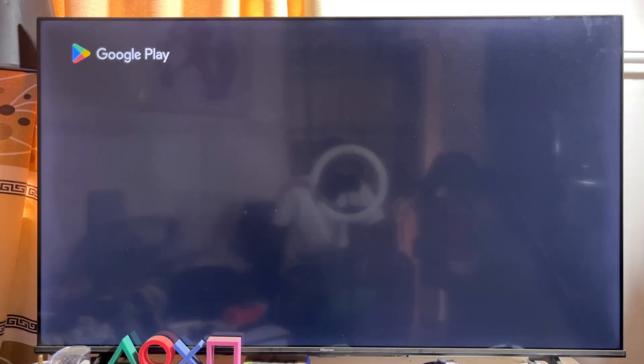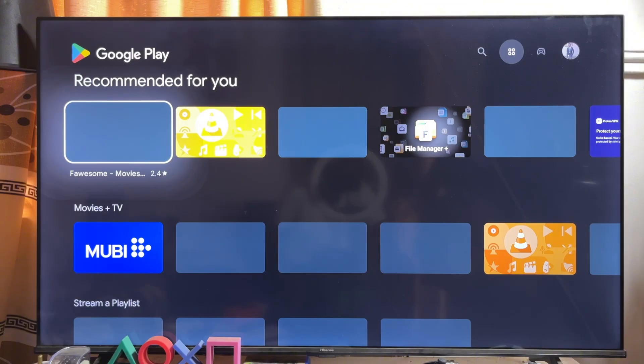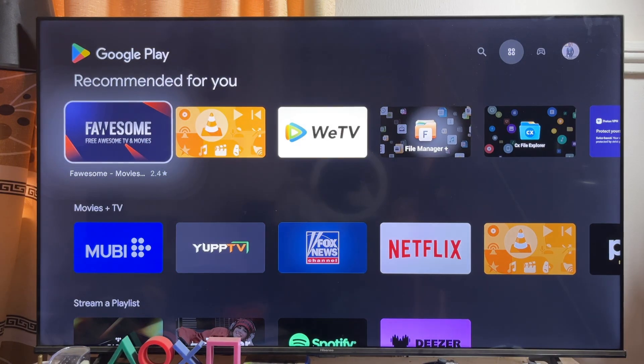I'm also going to be leaving links to all of these devices in the description of this video so you can get one for yourself. If you find this video useful, please smash that like button and subscribe to this YouTube channel for more interesting tech tips like this one.